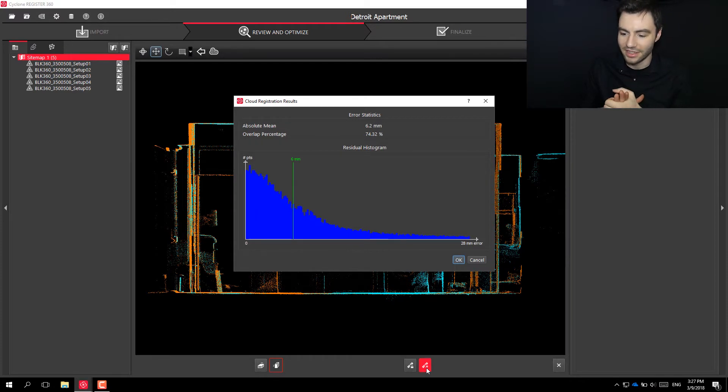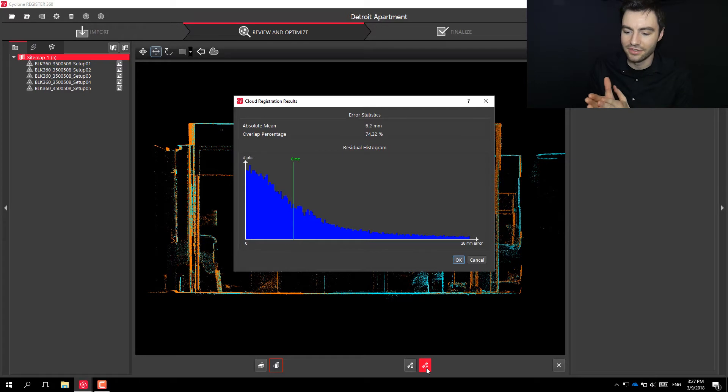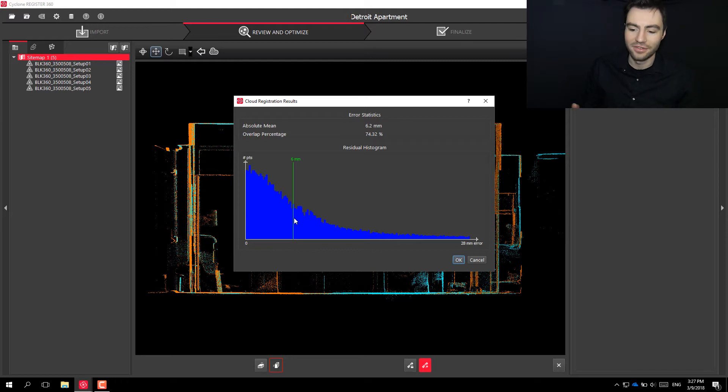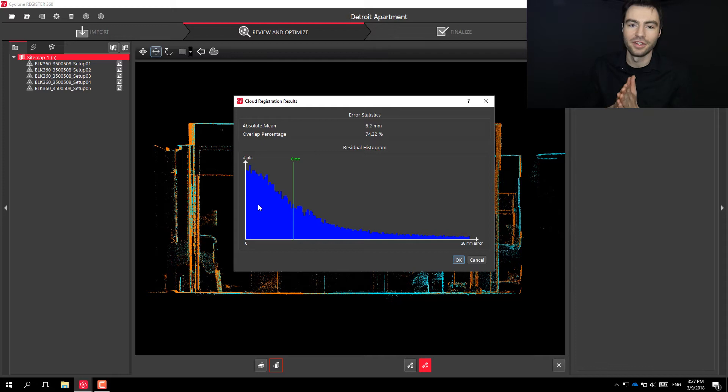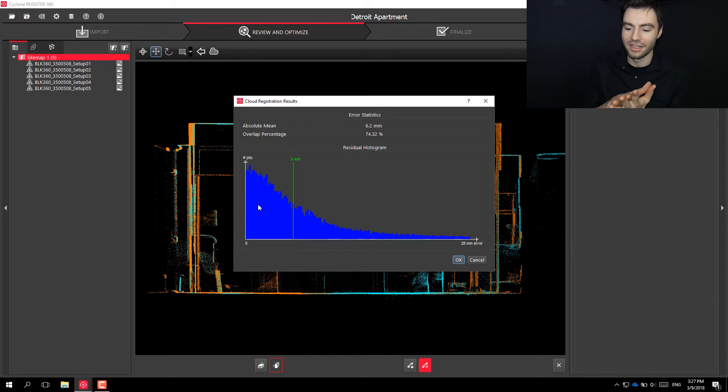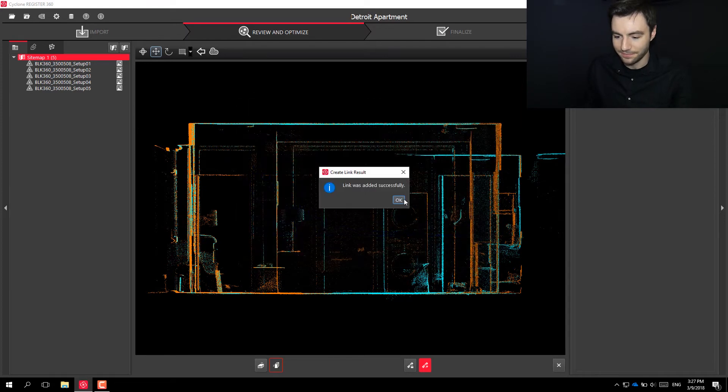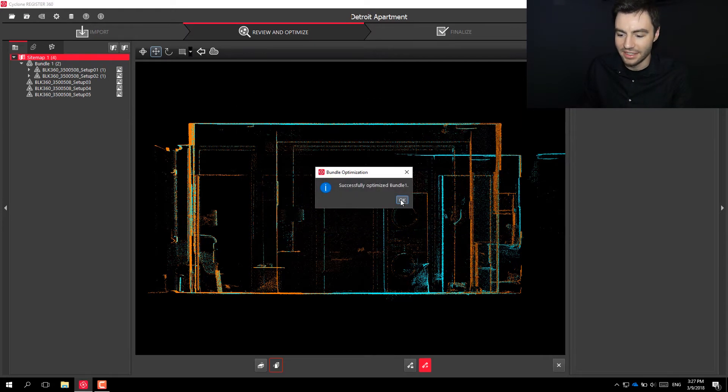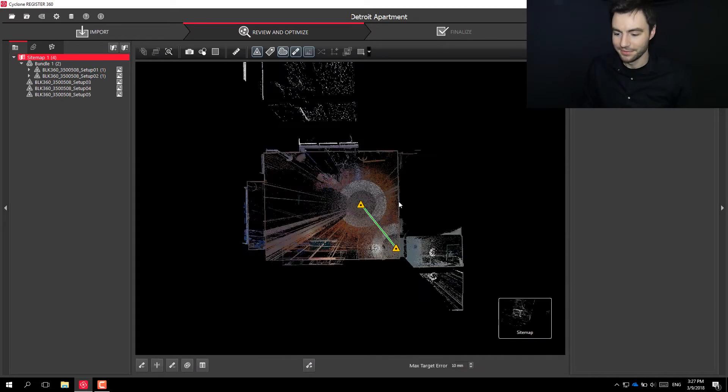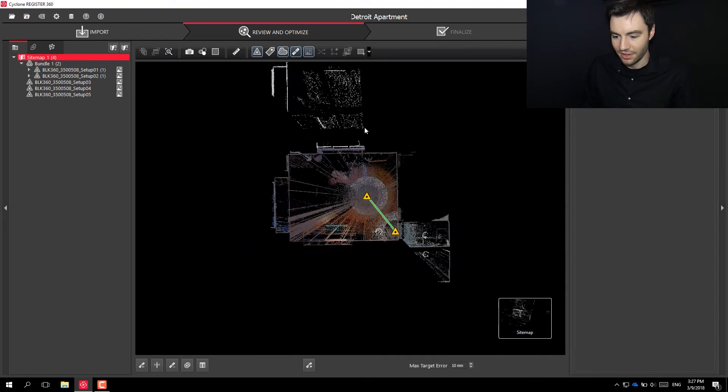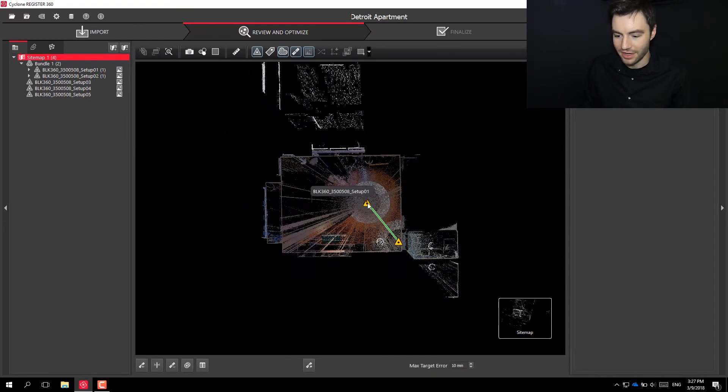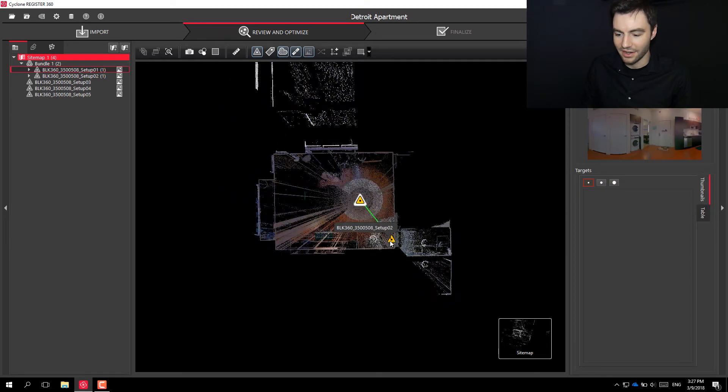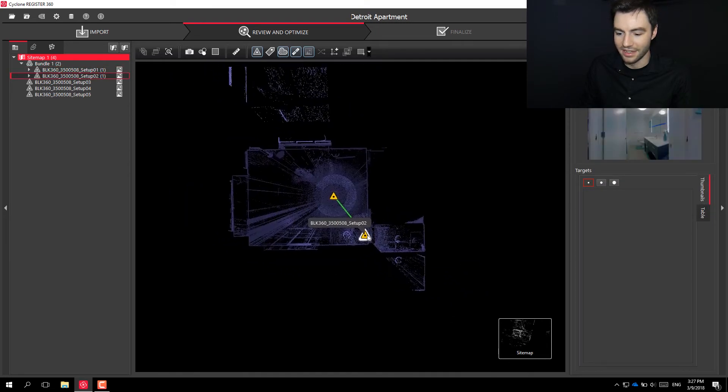And it gives you a couple different error statistics and it gives you this histogram graph. You just want to make sure the majority of your points are to the left-hand side. That means the majority of your points are accurately matching the other scan. So if I click OK, you can see that this link was added successfully and it's now created a bundle. So now you can see these two scans are locked together.